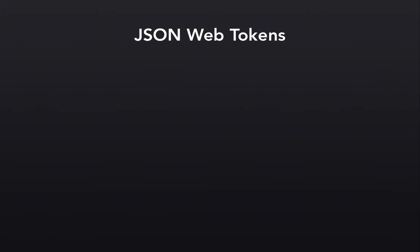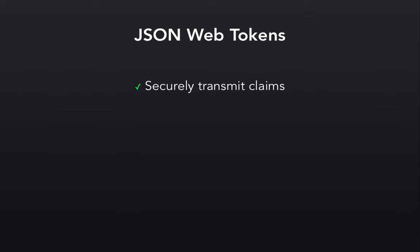So what exactly is a JSON Web Token? Well, it's an open standard under RFC that describes a way to transmit what are known as claims between two parties in a secure way. Now that's a mouthful, so let's break it down.